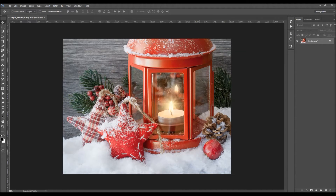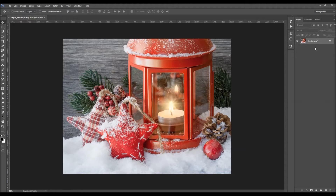Before you use the action, there are a few things you should check to make sure the action runs without any errors. The first thing is that when you open up your photo, it should be a background layer — it should be called 'background' and have the lock icon. If you get anything else, just go to Layer > New and choose Background From Layer.